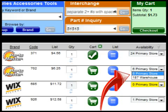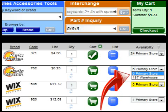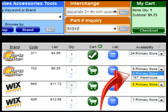Where availability is zero in all locations, the Availability box will be highlighted in yellow. My Place for Parts will allow you to order an item even if it is not available, but you are encouraged to call the store for a delivery time estimate on out-of-stock items.